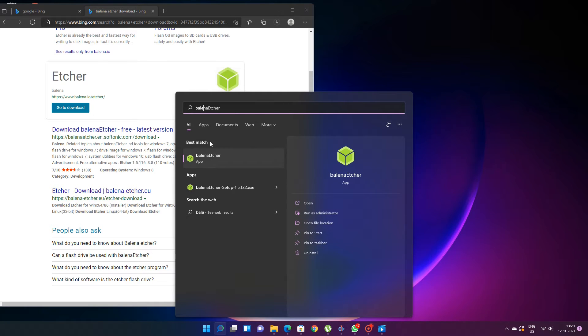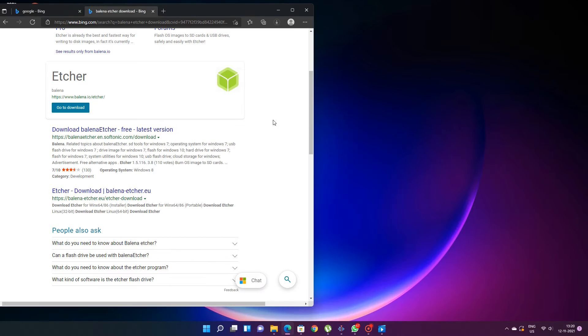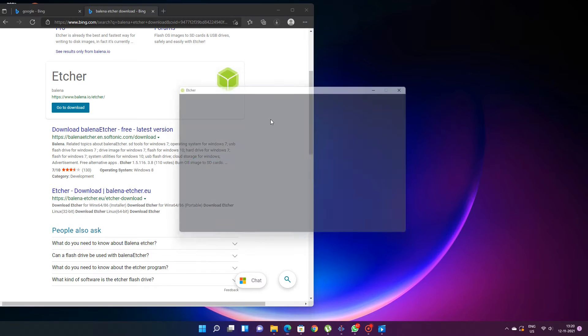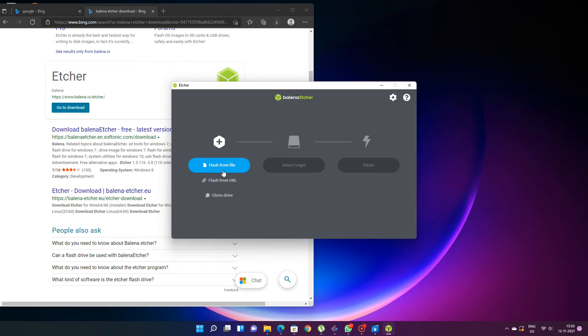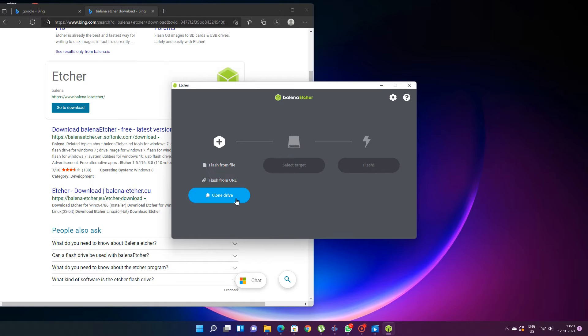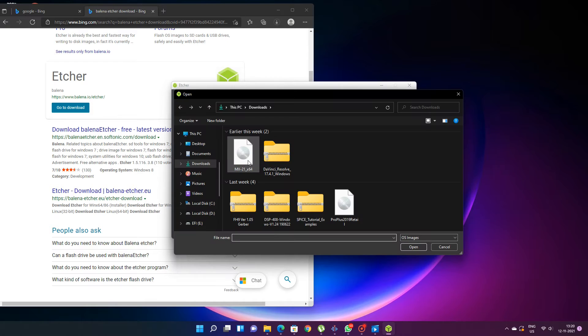After installation of Etcher, you can open it. Once you open it, it will give you some options for installation like flash from file, flash from URL and clone drive. We are using the first option flash from file because we already downloaded the ISO. So just click on flash from file.